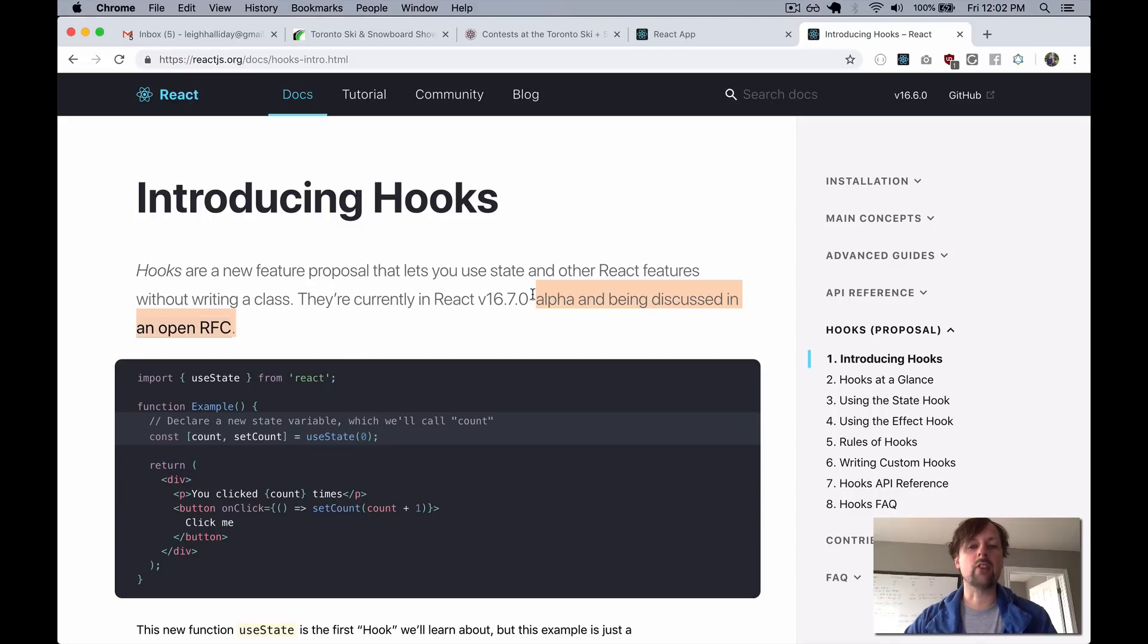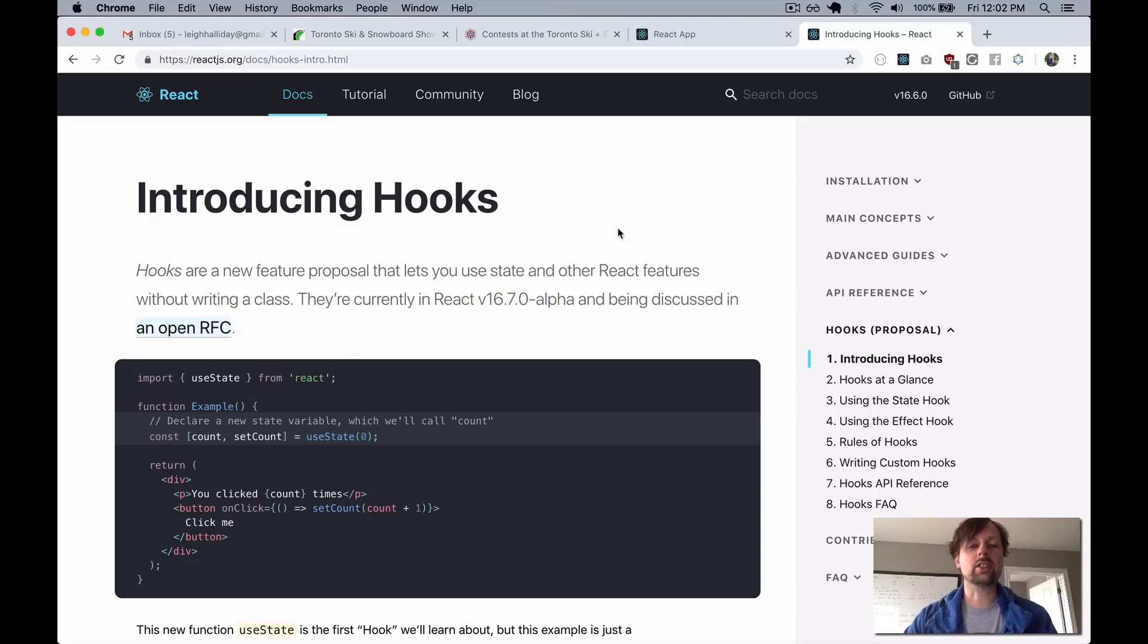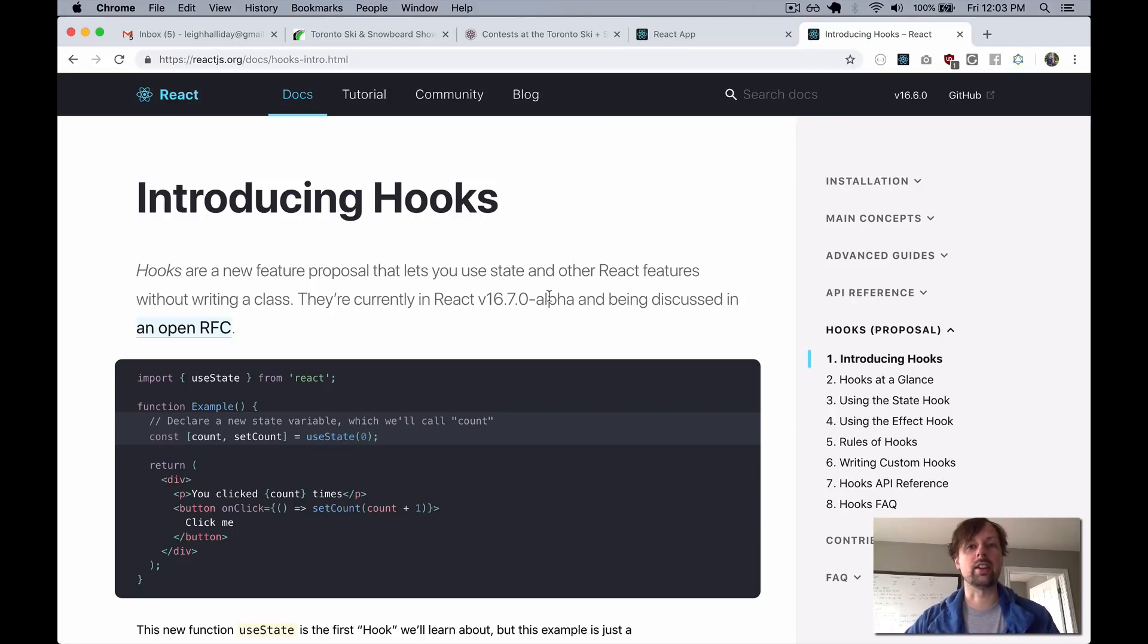They're obviously just in alpha right now, but it's fun to play around with them. And we're going to refactor a component with some state to use Hooks instead. So let's take a look.